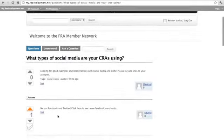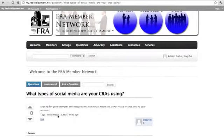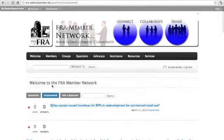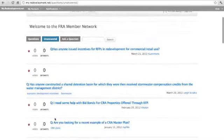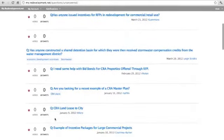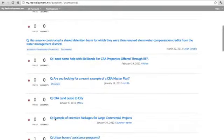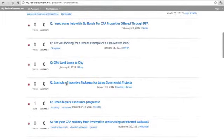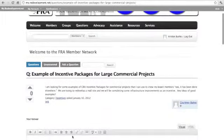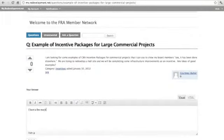Do you have information to share with your network? Click unanswered to browse the questions that still need answers. Click on any question you'd like to respond to and fill in the text box. Click submit and you've helped a fellow member solve their problem.